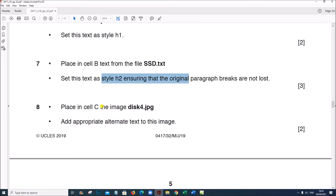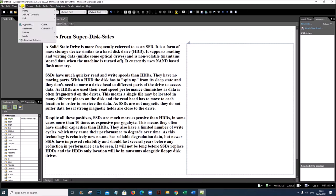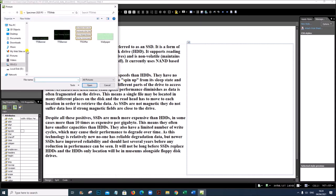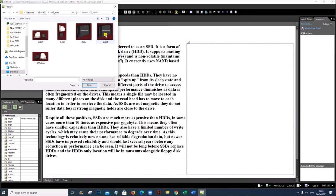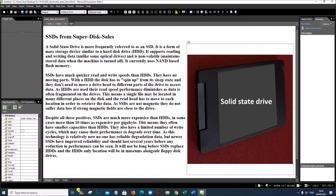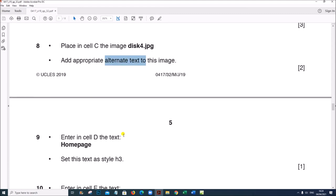Place in Cell C the image 'disk4.jpg'. Keep your cursor in Cell C, go to Insert, Picture, From File, select 'disk4'. Provide the alternate text — since it is an SSD, you can type 'ssd'. The alternate text is now given.